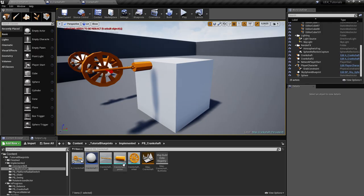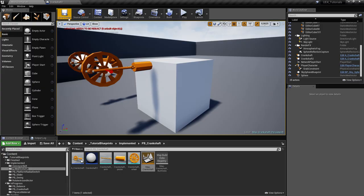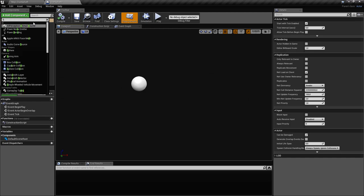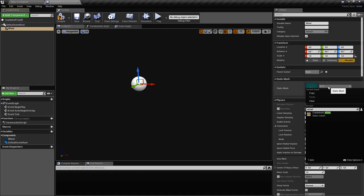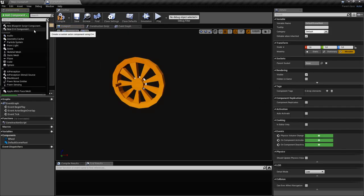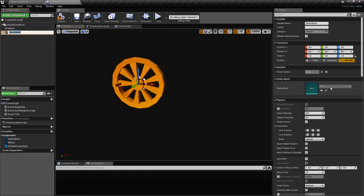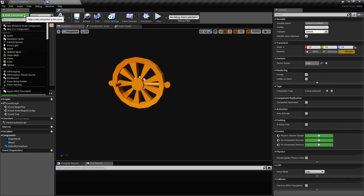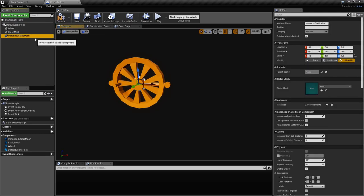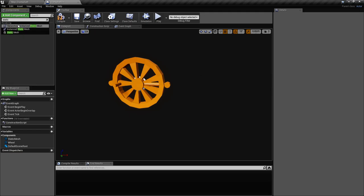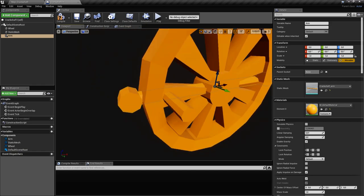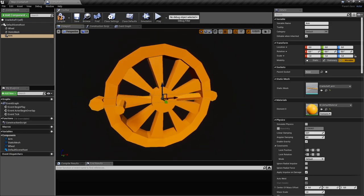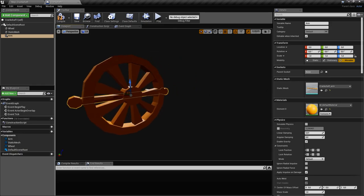I'll put a link in the video description for the models that you need so you can follow along more easily. Let's go ahead and create the static meshes we need. We'll put one for the wheel, one for the arm, and another one for the piston.